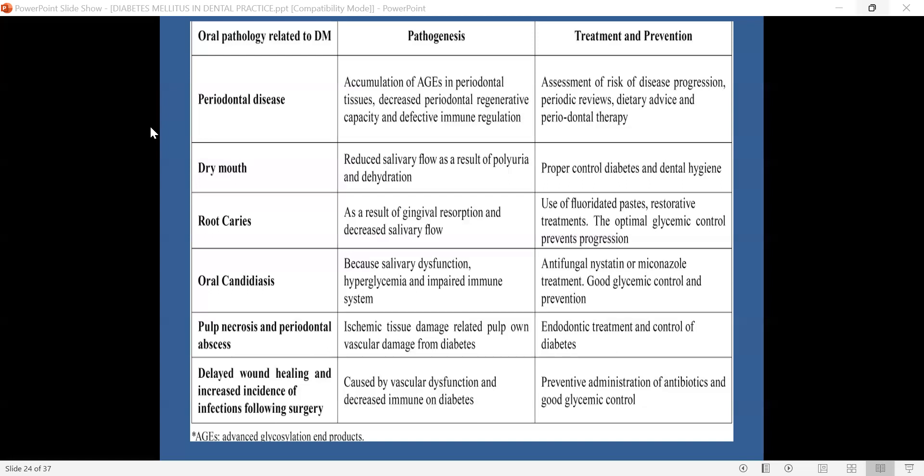This concludes the most common pathologies related to diabetes mellitus encountered from a dentist's perspective in dental practice. The discussion covered the pathogenesis associated with each condition, the oral manifestations one visualizes, and the respective treatment and prevention strategies. Thank you.